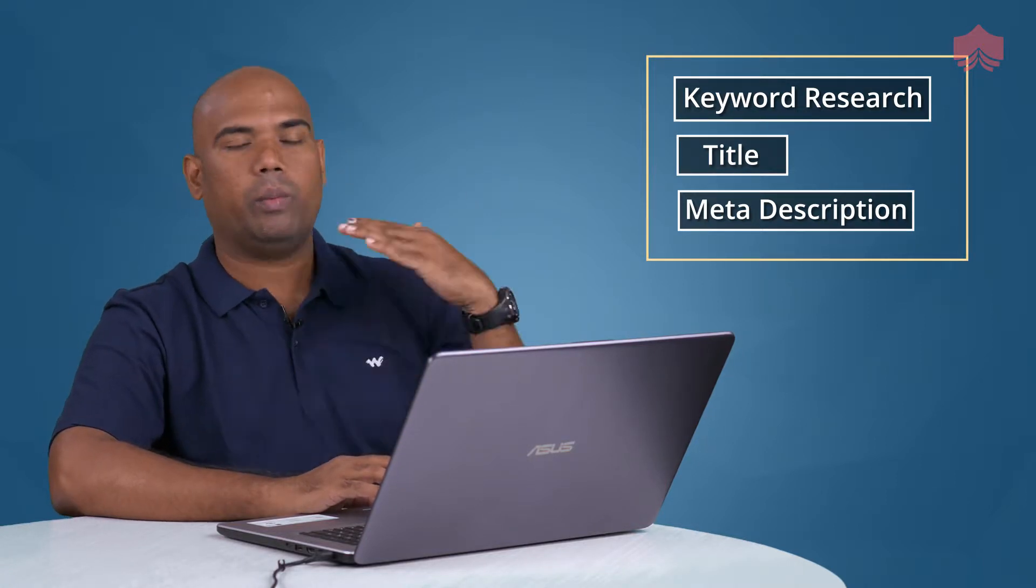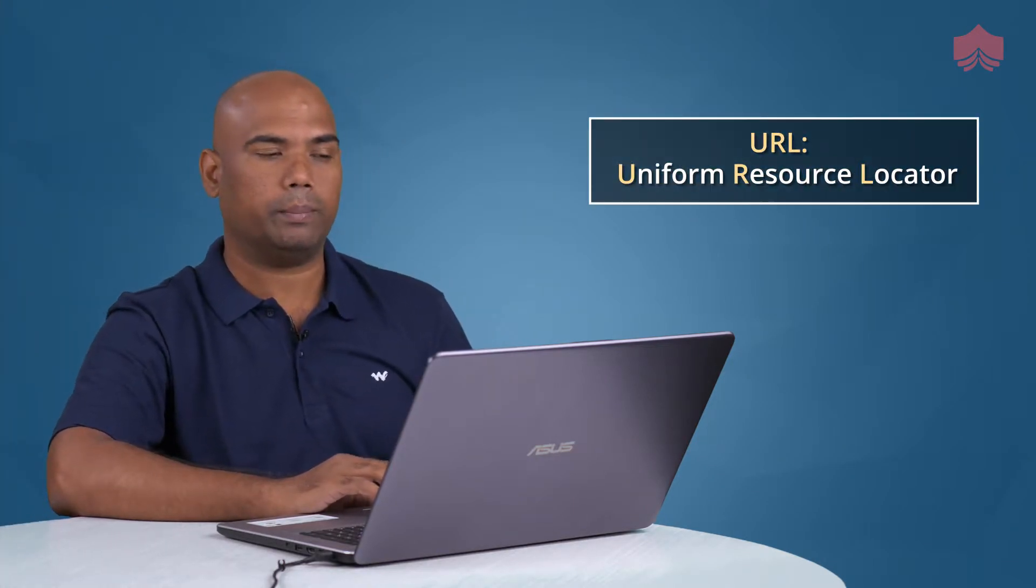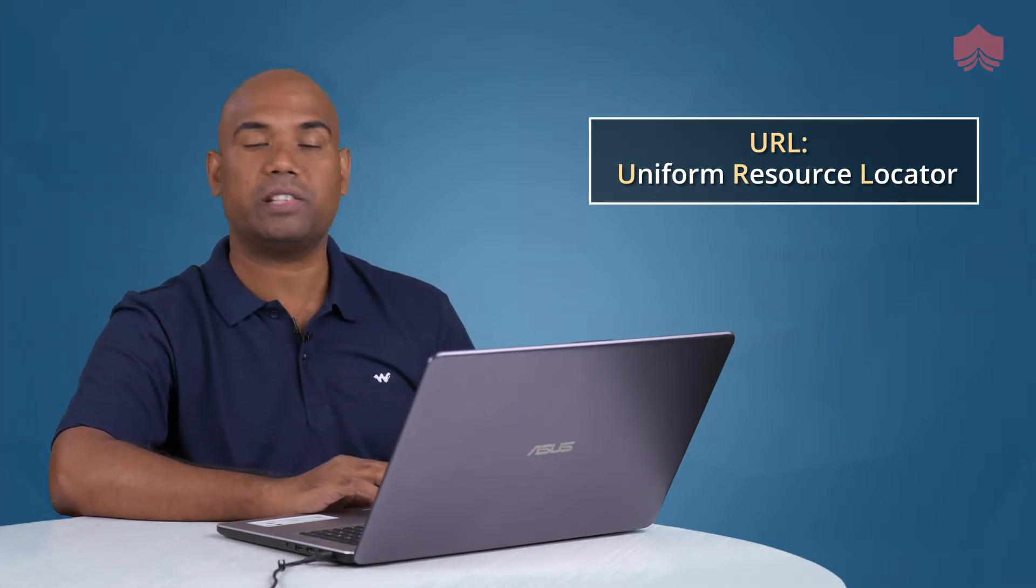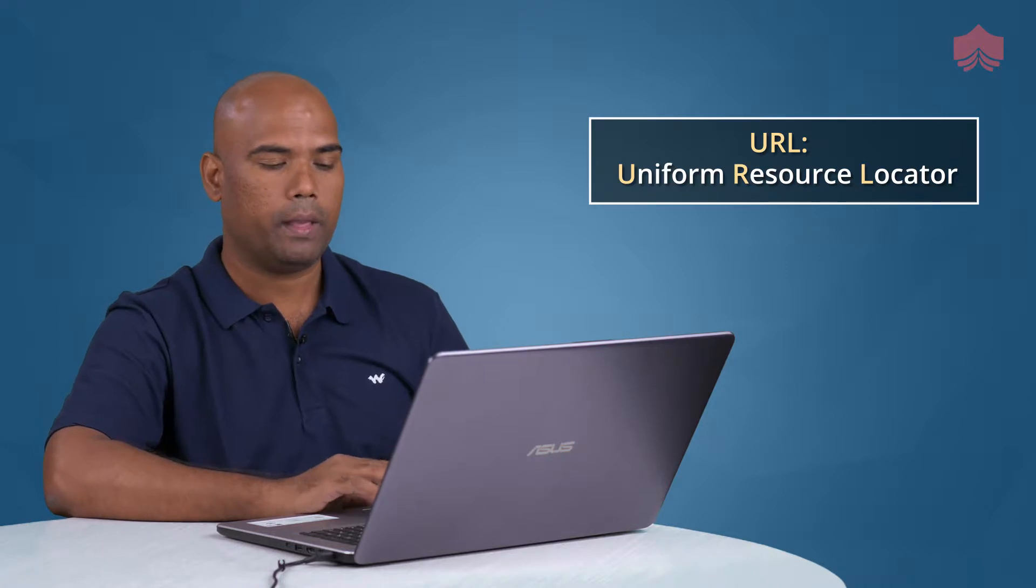Moving on, we are going to talk about URL or Uniform Resource Locator. URL stands for Uniform Resource Locator.